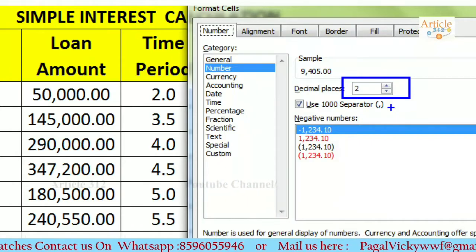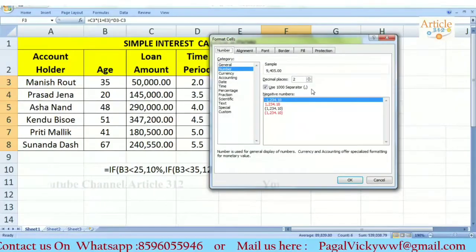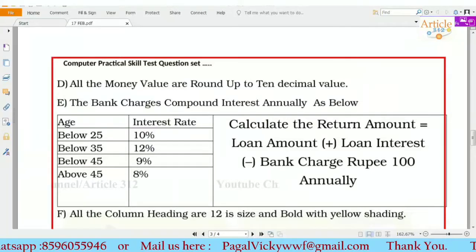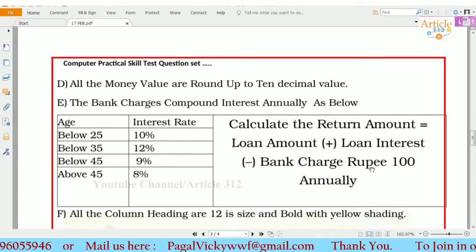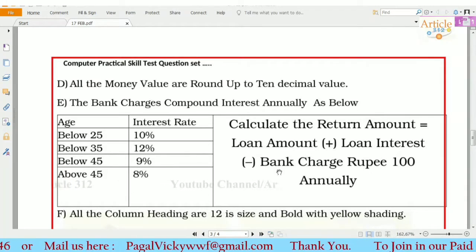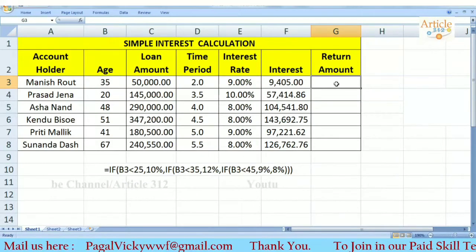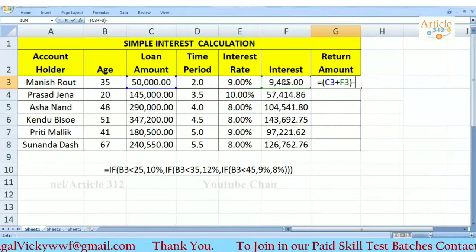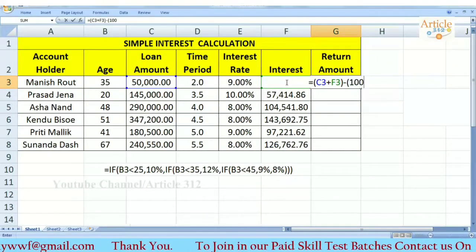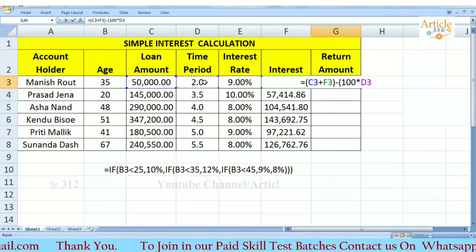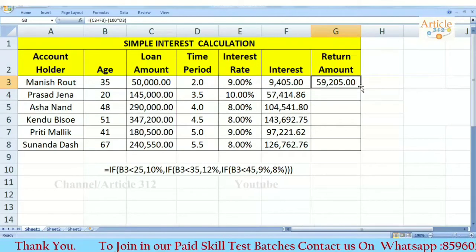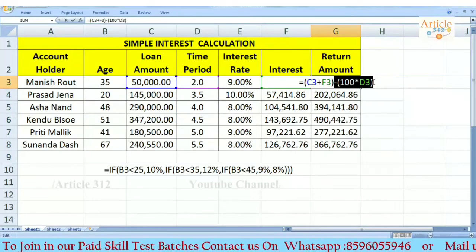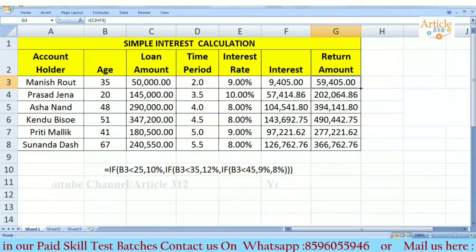If you have any doubt, we have the interest amount. Our instruction is: loan amount plus loan interest minus bank charges, annual pay per 100 rupees. The loan amount plus interest minus bank charges gives us the result. The answer is 59,405.